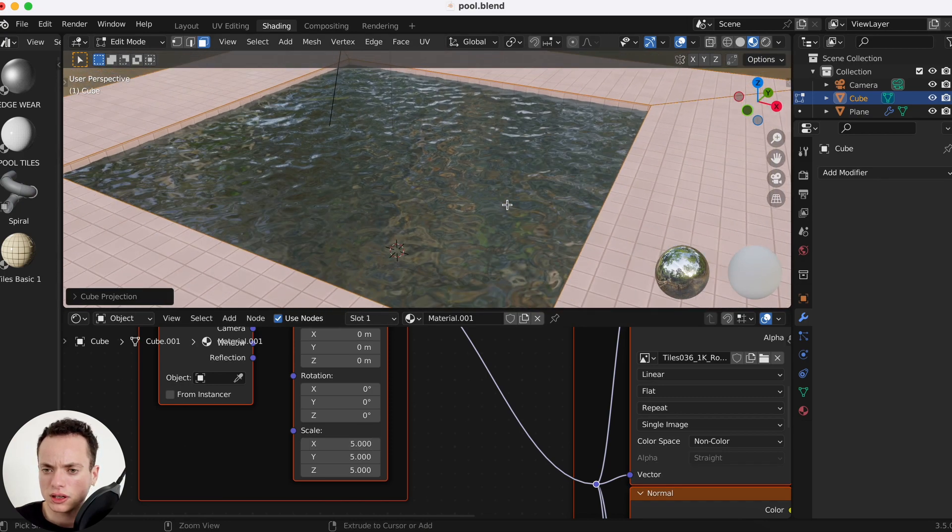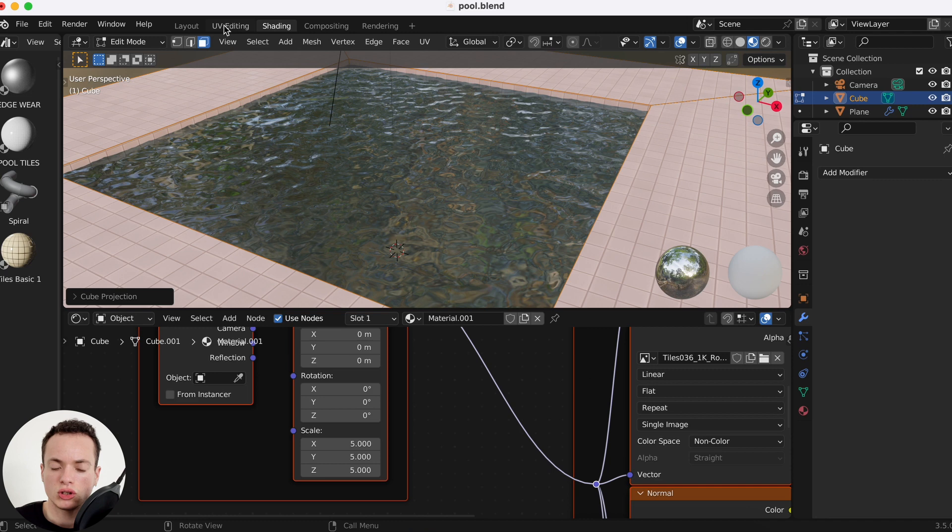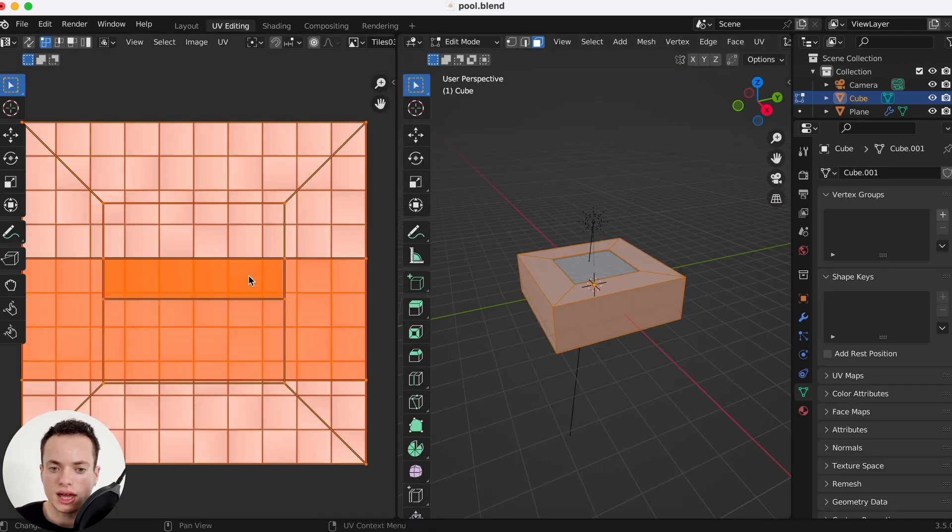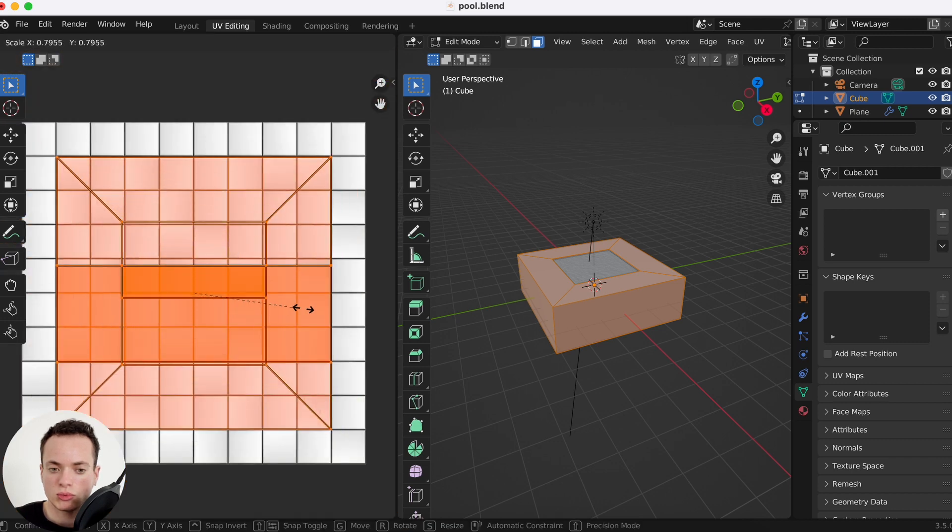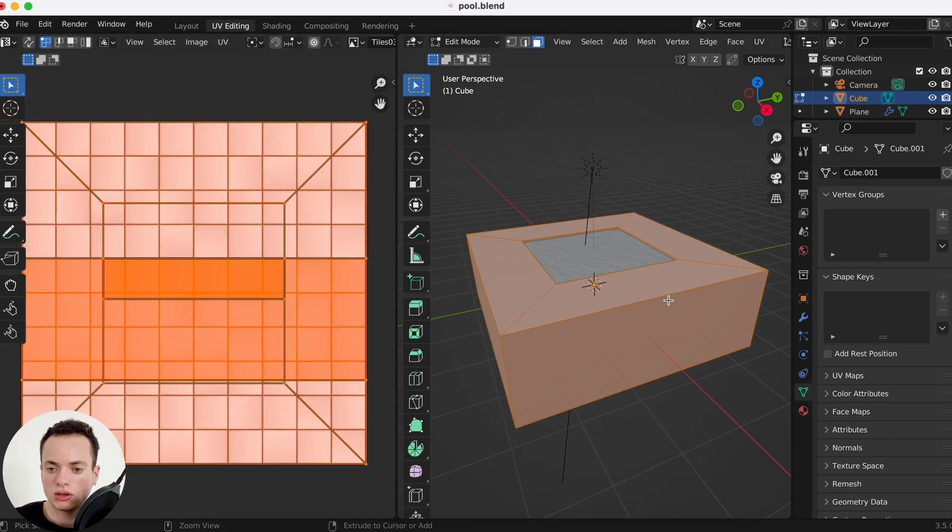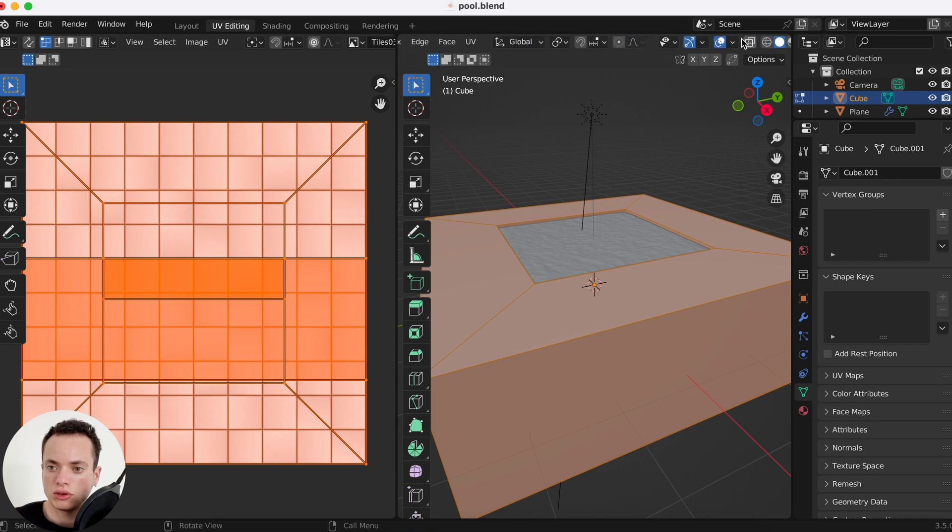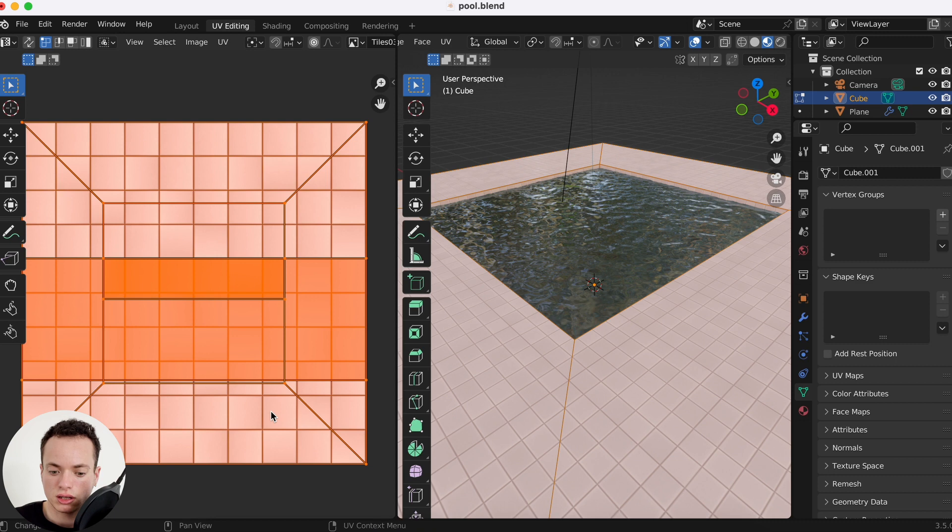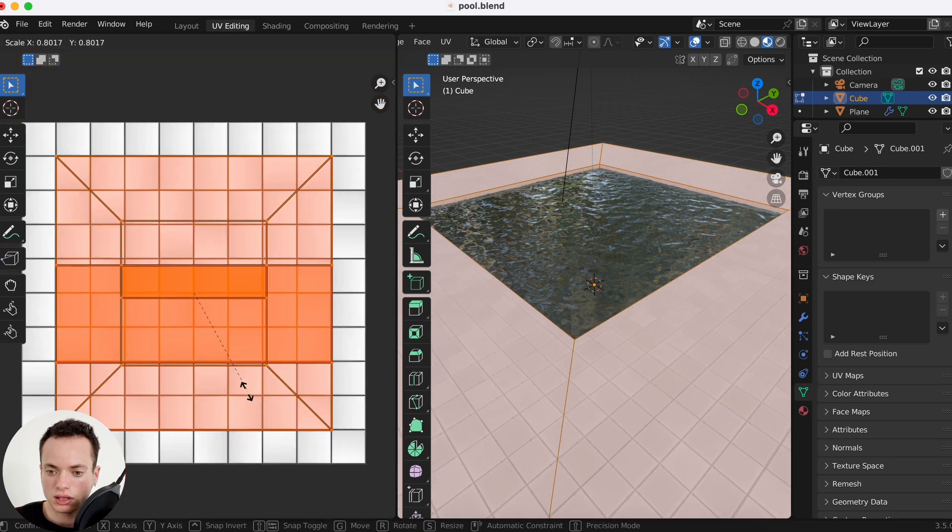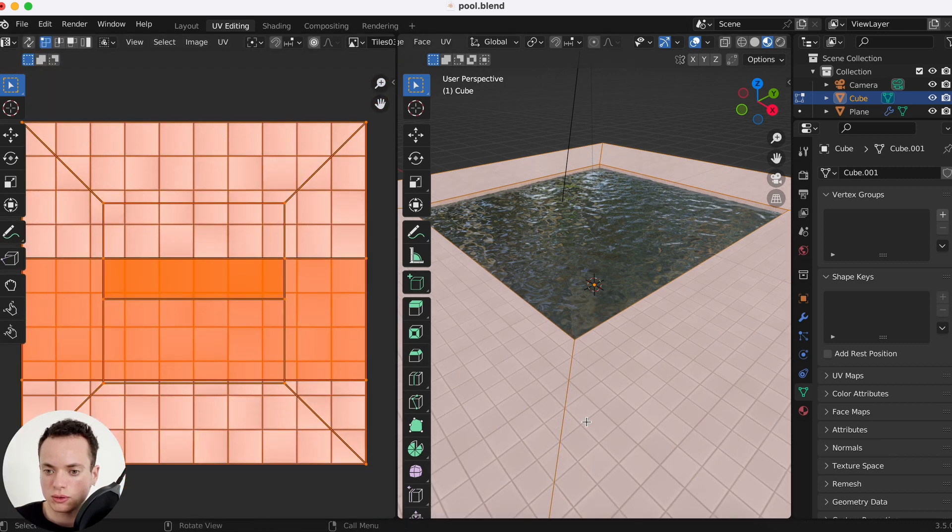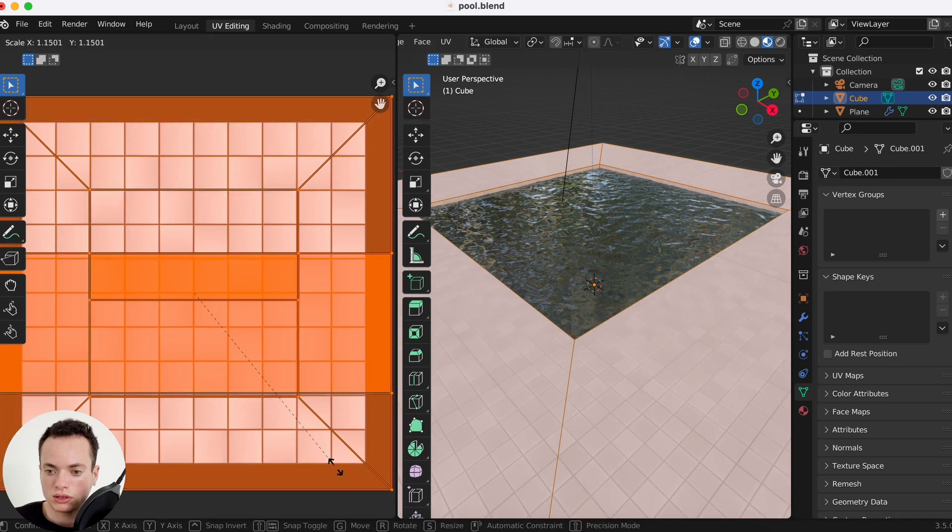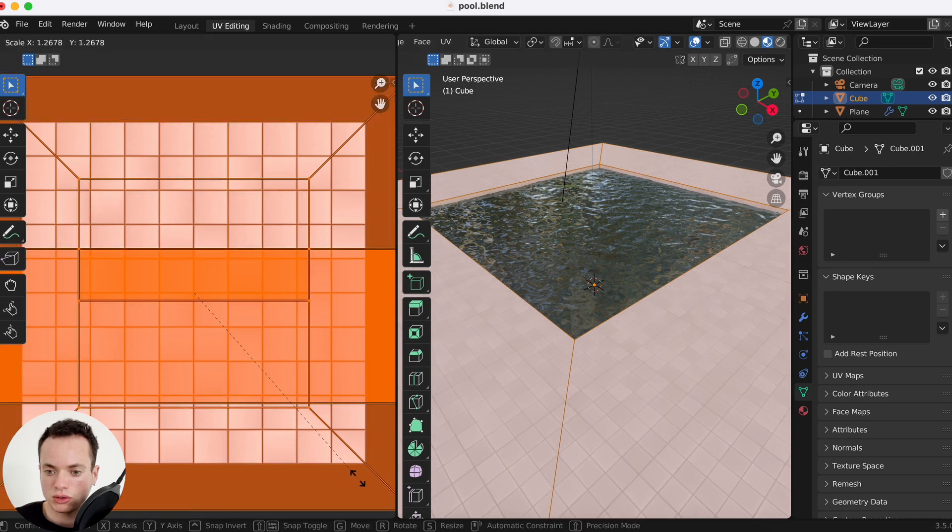You can also change the scale in the UV editing. Click here and then you click A to select everything and S, put it smaller or larger. Here you can put the material preview to see.